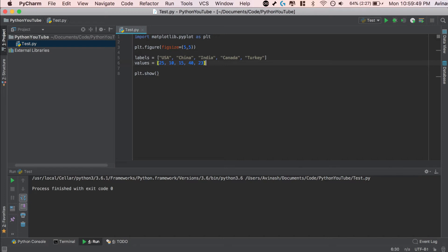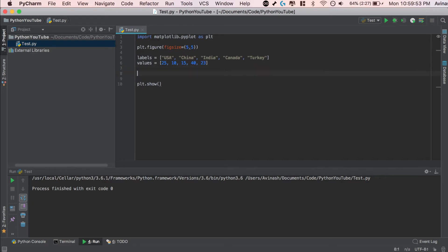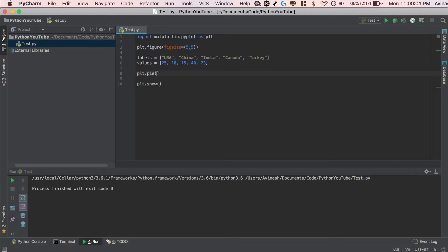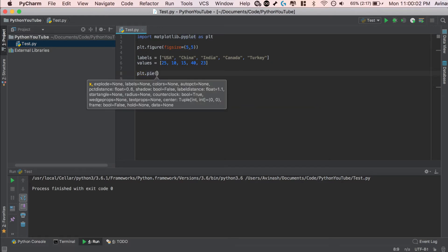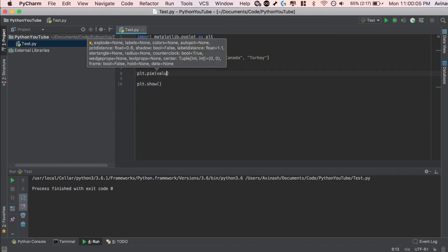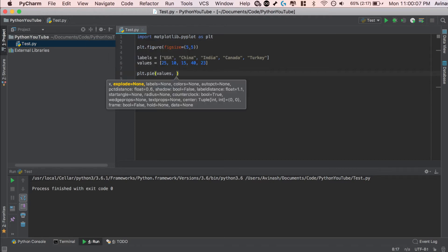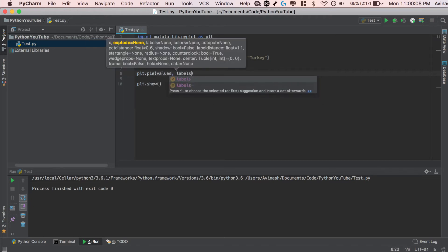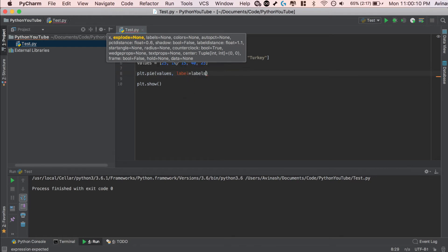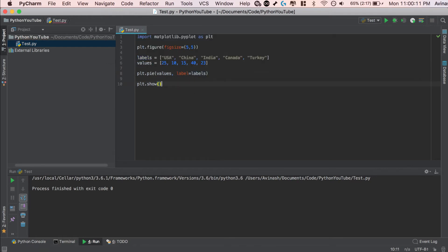Once you have these 2 arrays, the next step is to go ahead and plot them. Again, the function that we use to create pie charts in Matplotlib is going to be the pie function. So you're going to say plt.pie, and inside of the pie function, you're going to go ahead and pass in 2 values, your values and your labels. So you're going to say values for your data points, and then the labels equal to labels. There we go. So plt.pie values, labels equal to labels, plt.show. That's it. That's all you need for creating your very own pie chart.